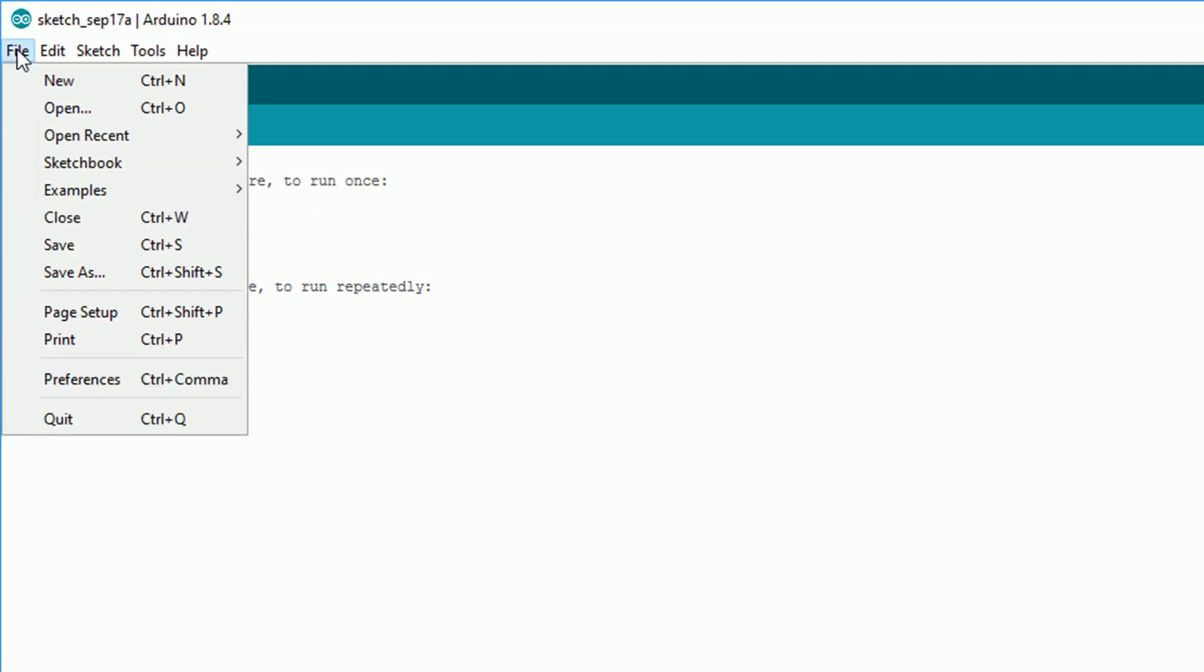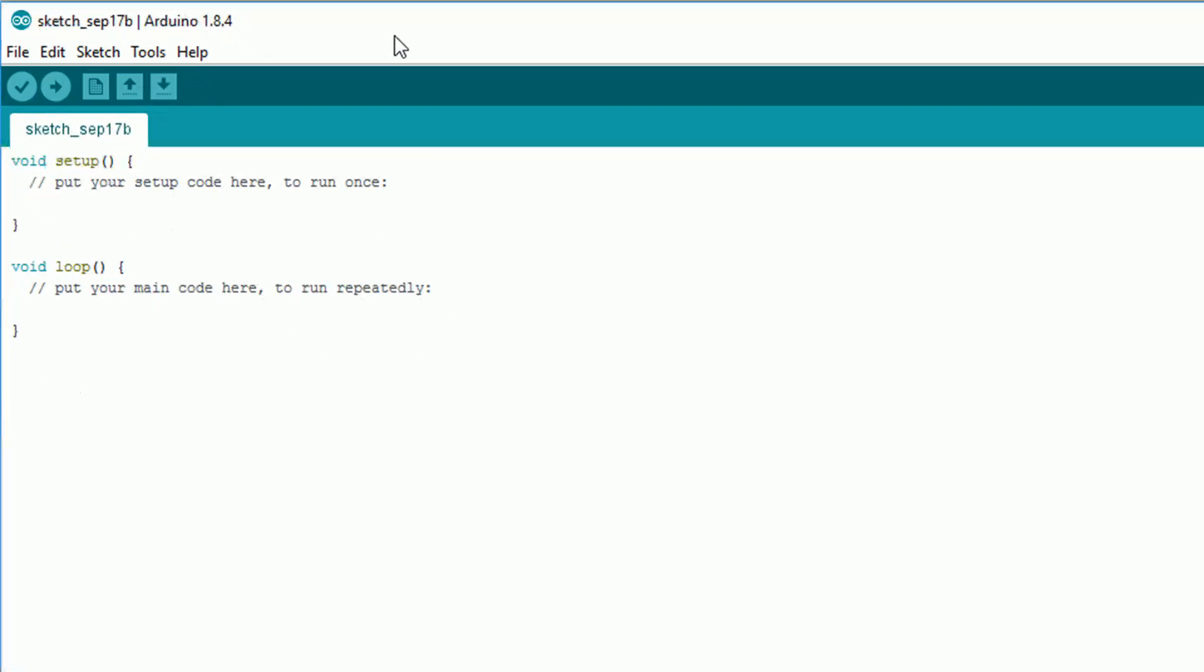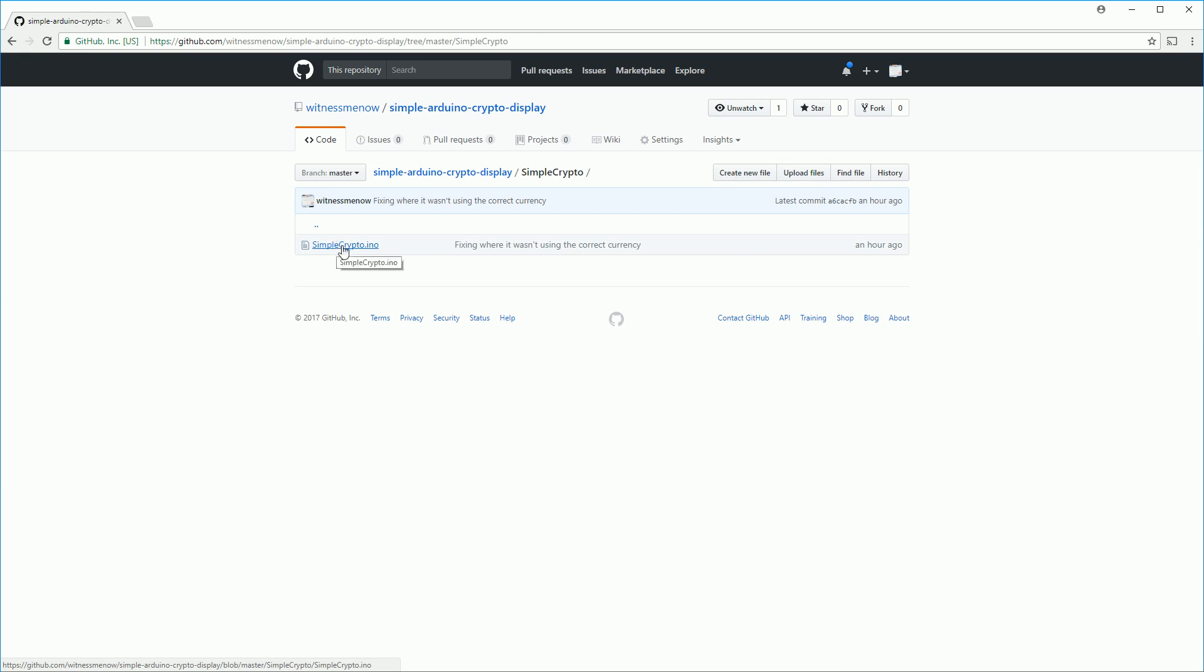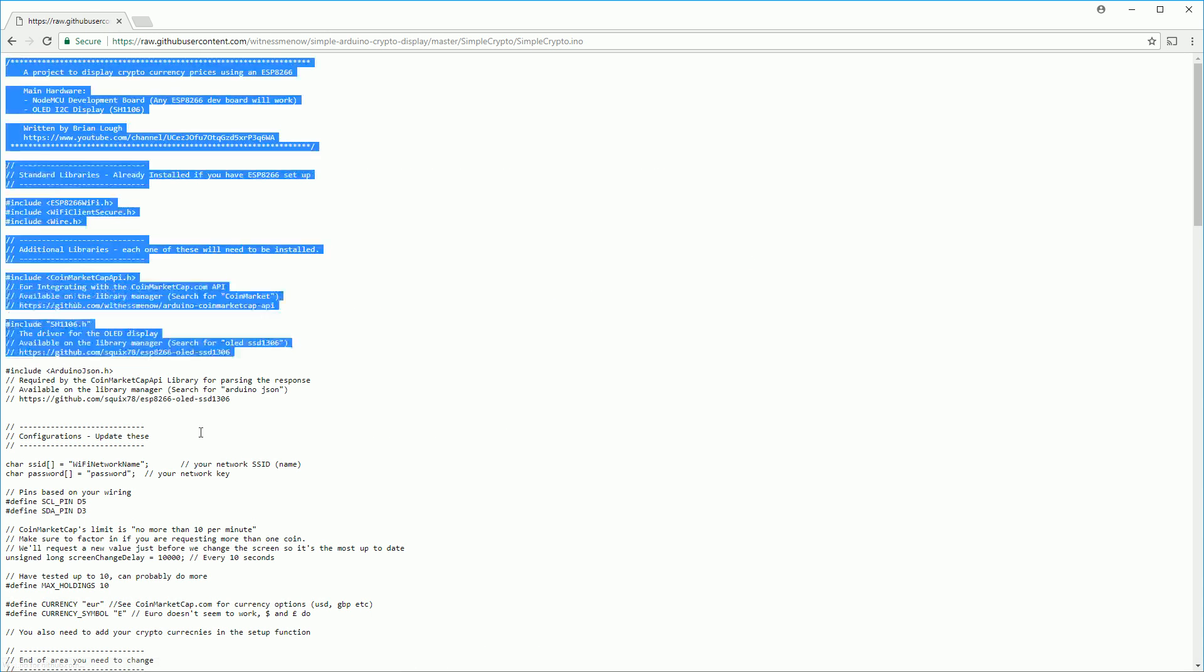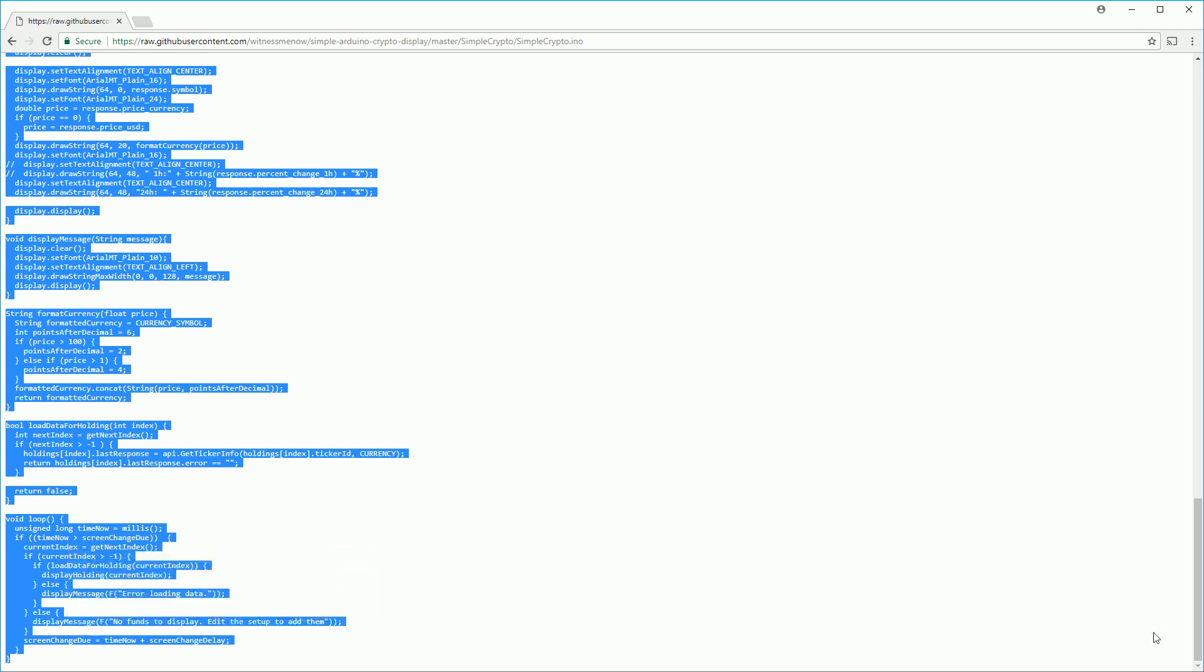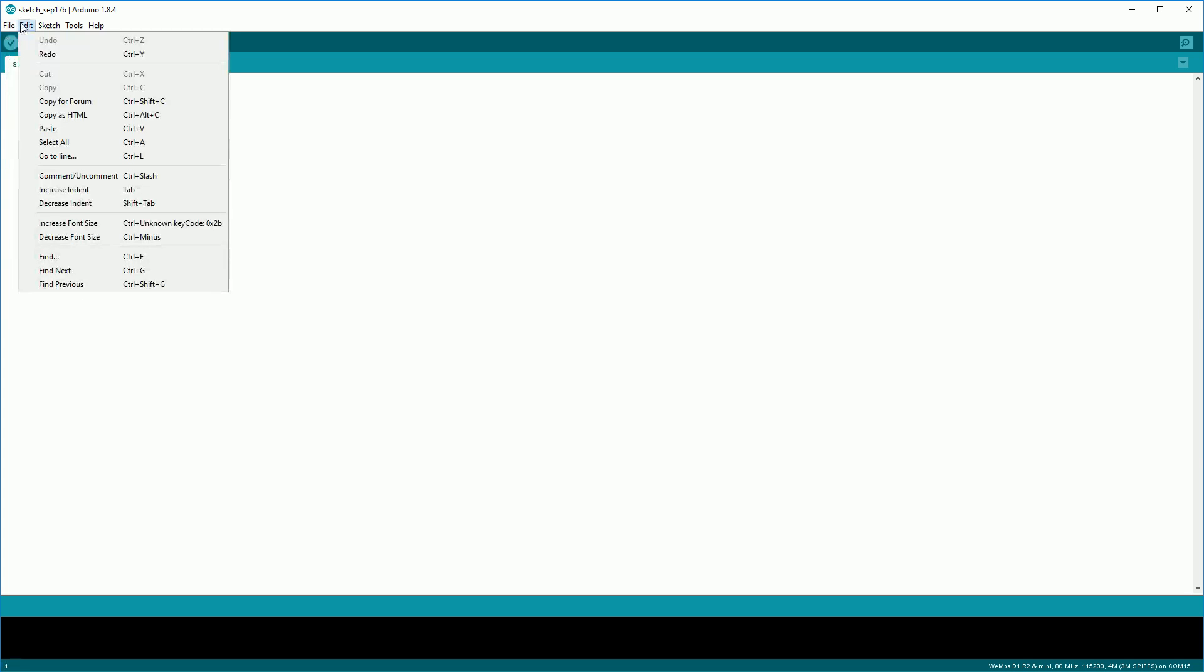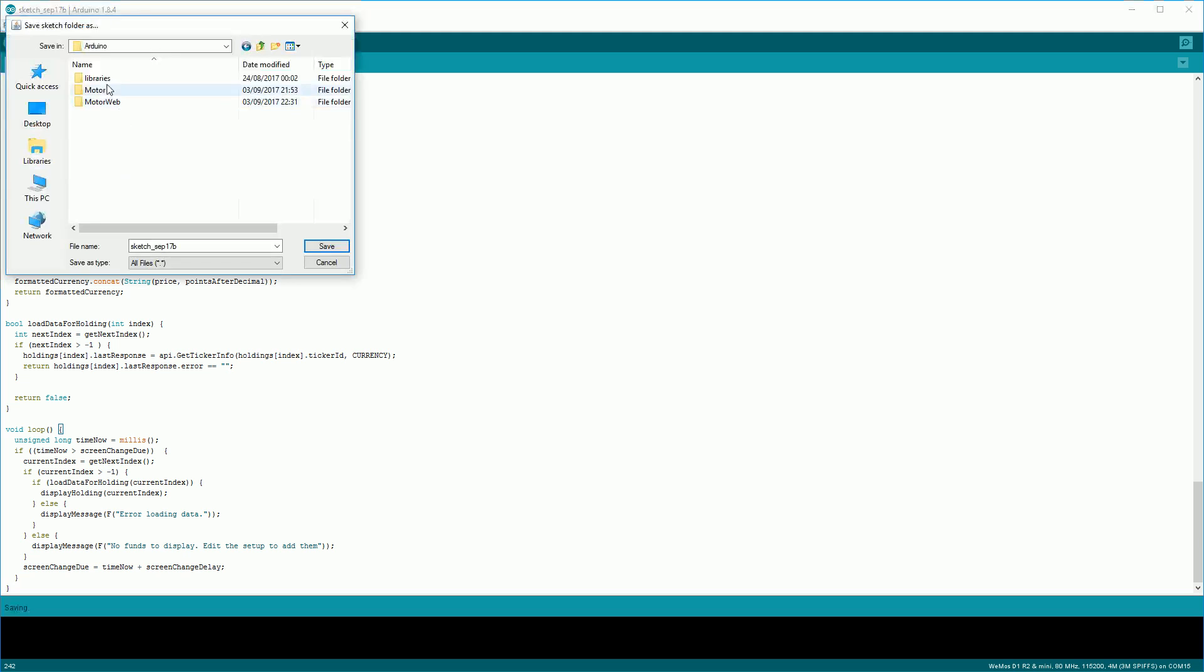Once you have everything set up, we need to install the program to the board. So inside the Arduino IDE, click File, and then New. Then we'll go to the project's GitHub page. I'll link to this in the description below. First we want to click on the Simple Crypto link and then Simple Crypto.ino. Then the easiest way to get this code is to click the Raw button, highlight all the code, right click, and then click Copy. Then we want to go back to the Arduino IDE. We want to get rid of the code that was in the default sketch, so highlight it all and press the backspace key. Then you want to click Edit and then Paste.